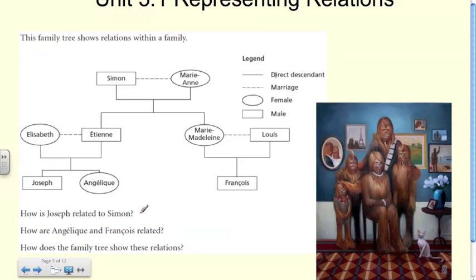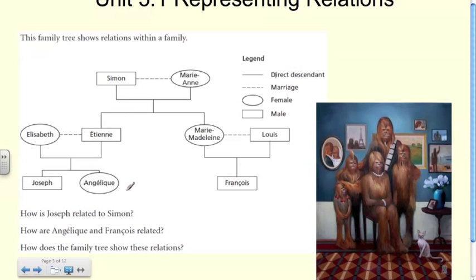How is Joseph related to Simon? Joseph is the son of Etienne, who is also the son of Simon. Therefore that makes Simon Joseph's grandfather, and that would make Joseph Simon's grandson. So how is Joseph related to Simon? Joseph is his grandson.